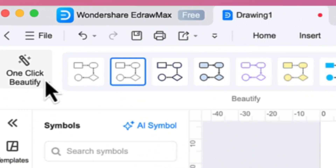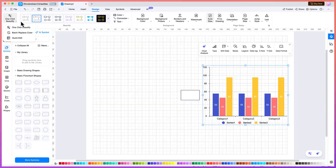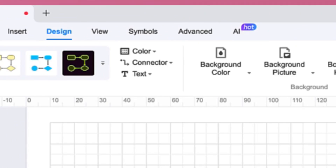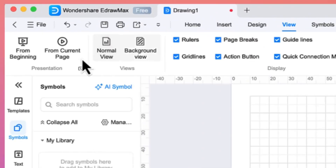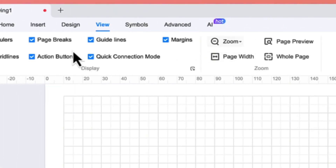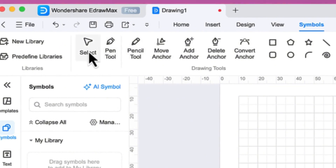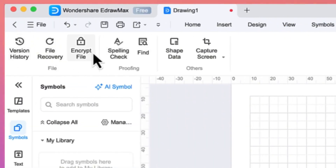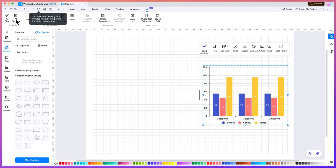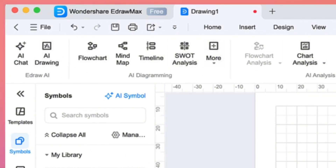One of the key features I like is the Design tab with its one-click beauty option that easily beautifies your design. You can also do manual beautification — changing coloration, background color, picture color, and more. The View tab, like in Microsoft Word, lets you enable or disable rulers and grid lines. There's also a Symbols tab with pencil tools, move tools, and so on. The Advanced tab has version history, file recovery, file encryption with password, and screen capture. And importantly, there's the AI feature with AI chart and AI drawing.